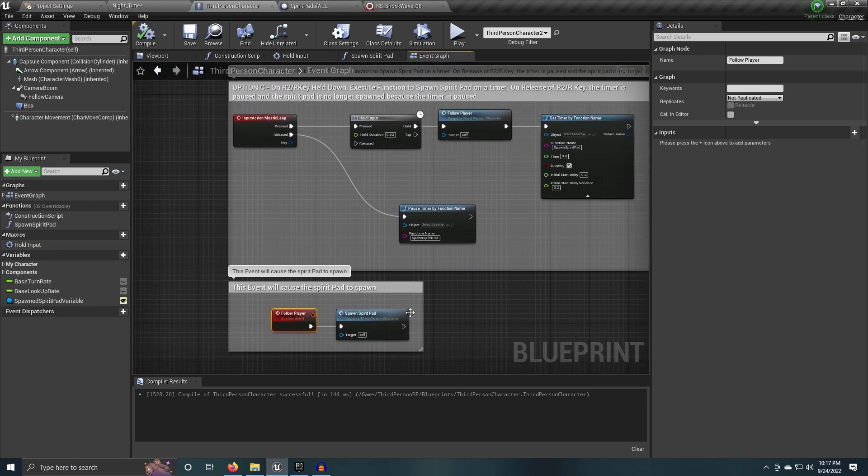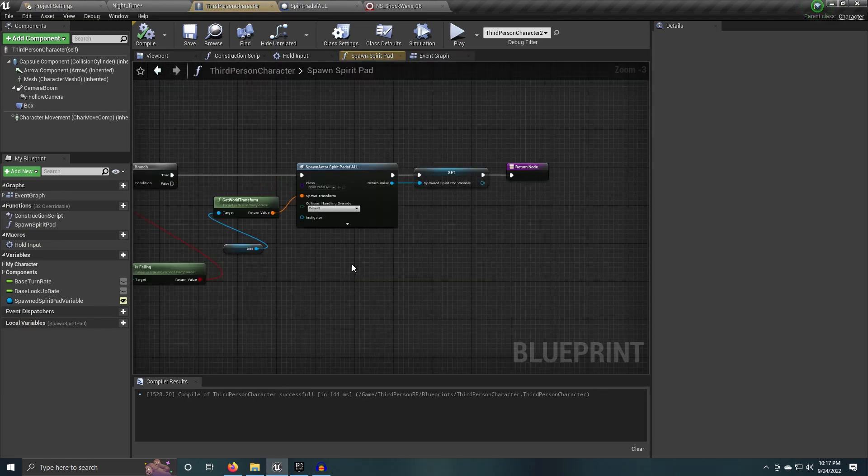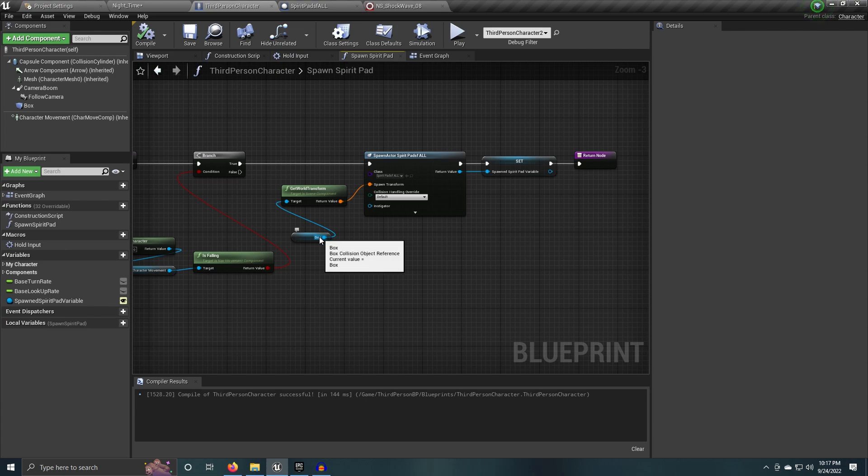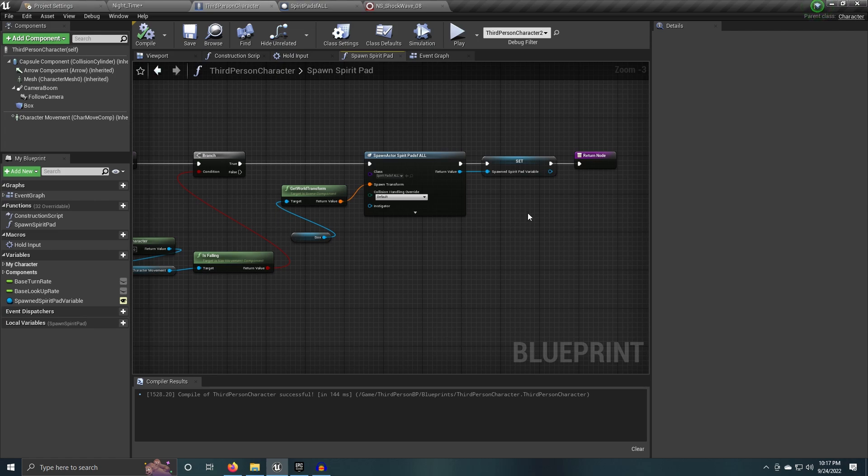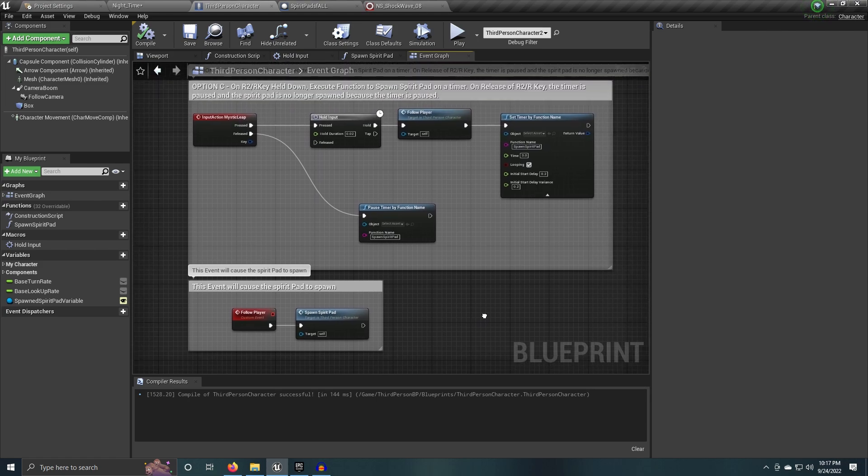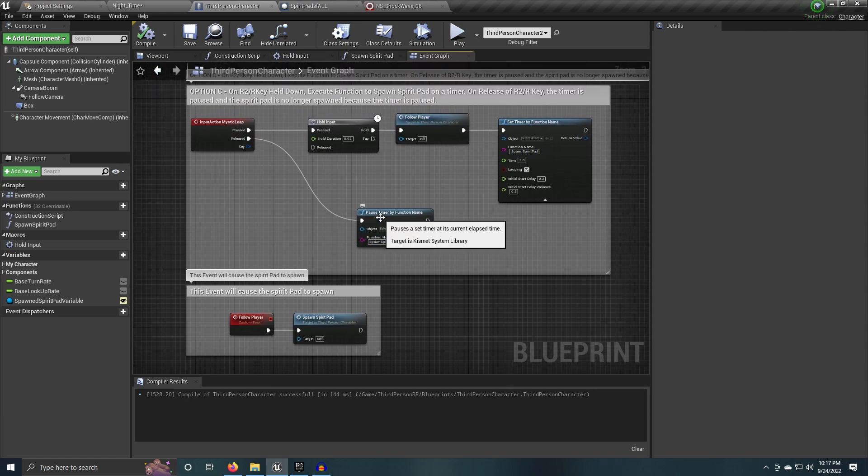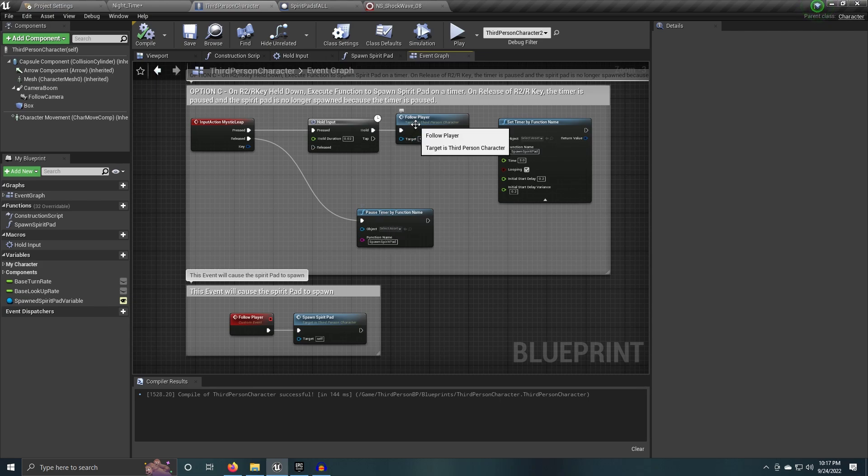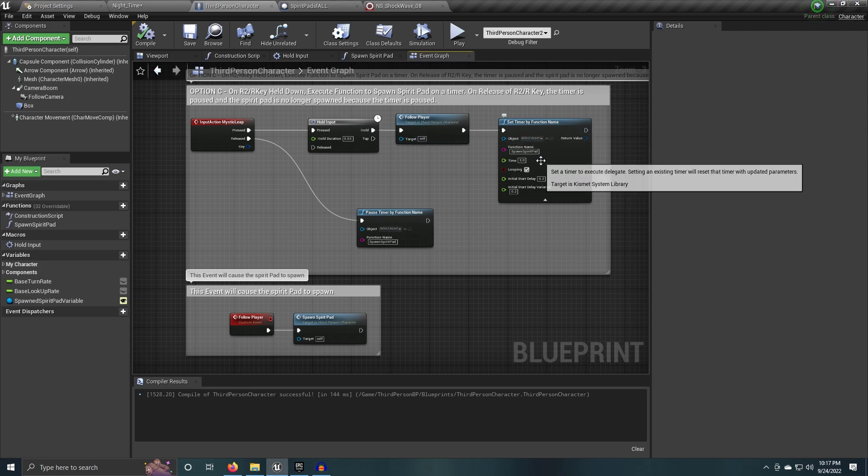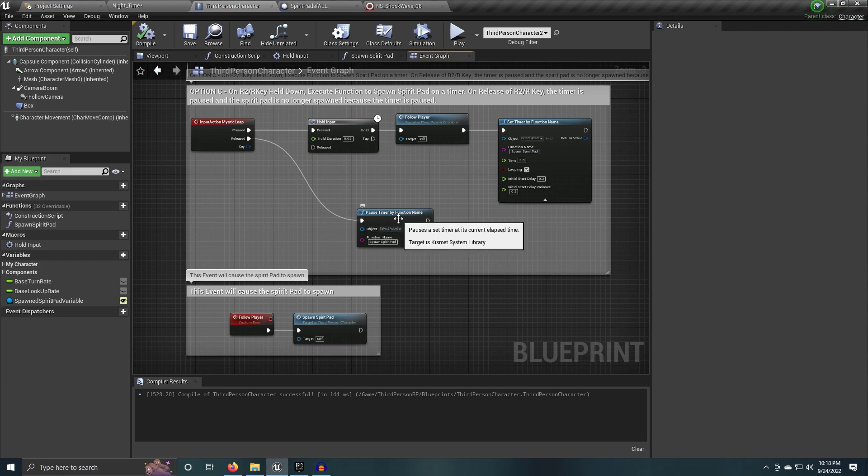The spirit pad is that function that you guys saw when we check if it's the player, if the player is falling. We check where the box is and we spawn that spirit pad and we set the spirit pad here. And then when I release this button, I go ahead and I pause a timer function. So when I spawn it, I set a timer that continues to fire off this particular command, this particular event or command, whatever you want to call it. And then when I release, I pause that timer. The event is no longer fired.